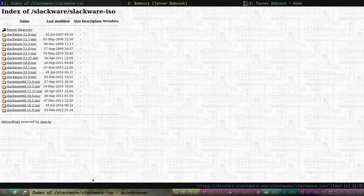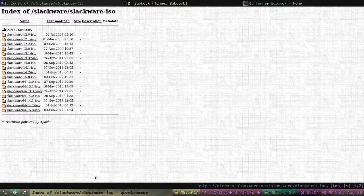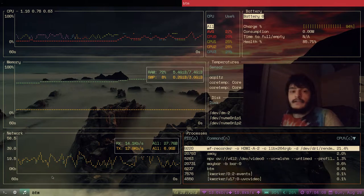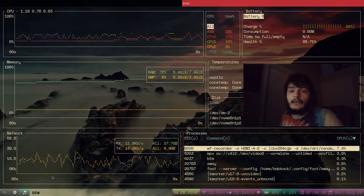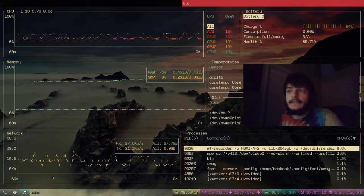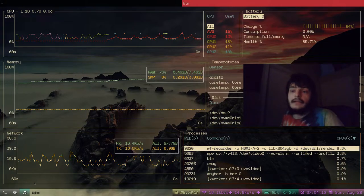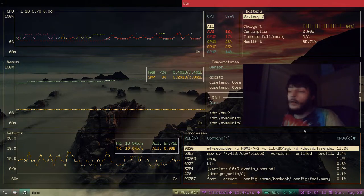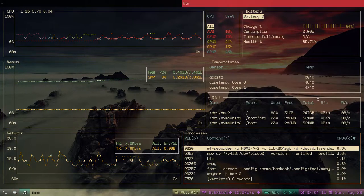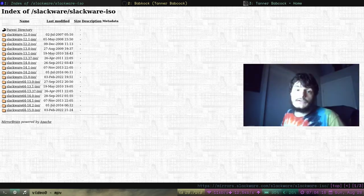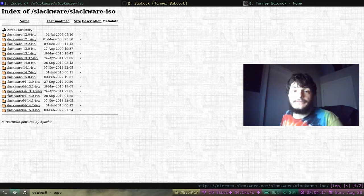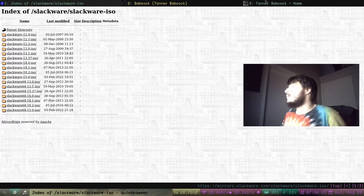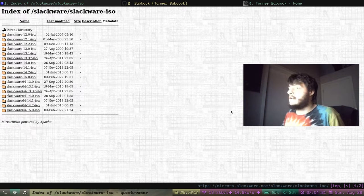But I'm making this video because we're going to be installing Slackware 15. Slackware is the oldest living Linux distribution. And today, we're going to be installing it.